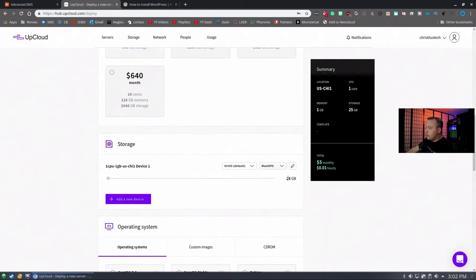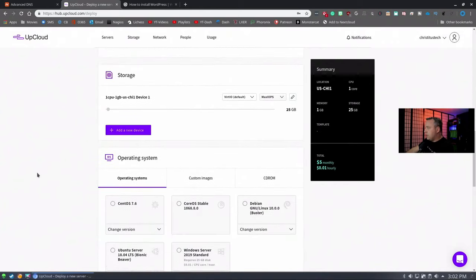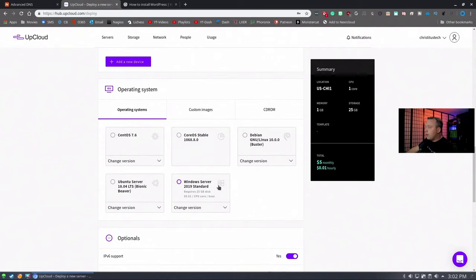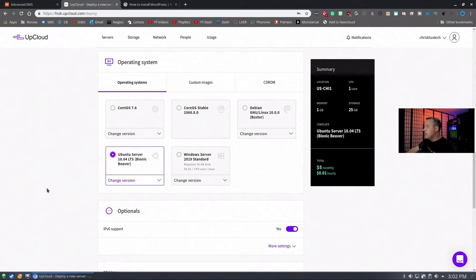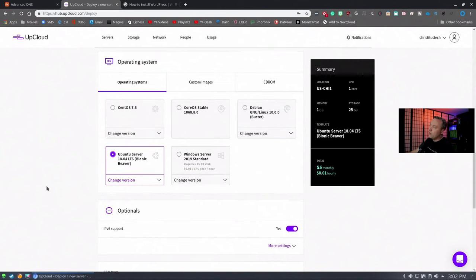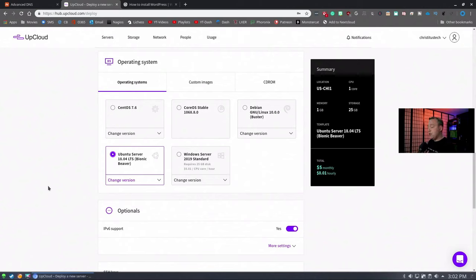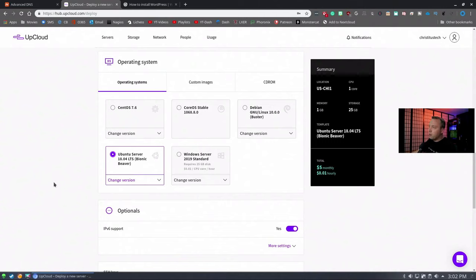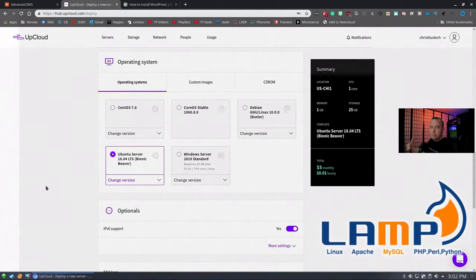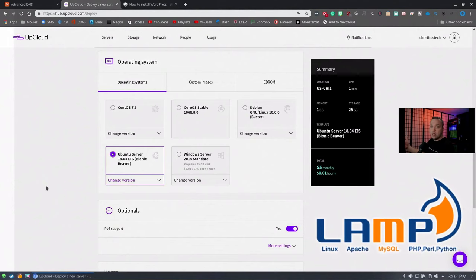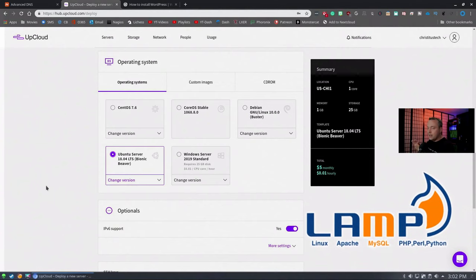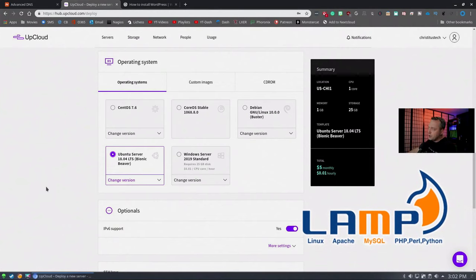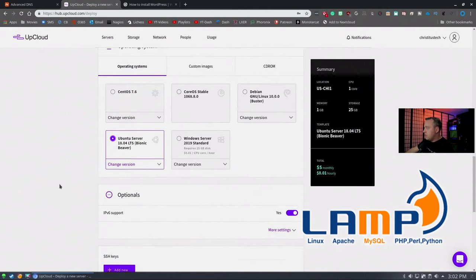As far as the plan, I'm going with the simple $5 a month, one core, one gig of memory, 25 gigs of storage is pretty good. As far as storage, 25 gigs is plenty. Operating system, we're going to choose Ubuntu 18.04 just for simplicity's sake. The reason why I recommend Ubuntu Server is mainly because a lot of guides online. If you deviate or want to install something, a lot of things are written specifically with Ubuntu Server in mind.